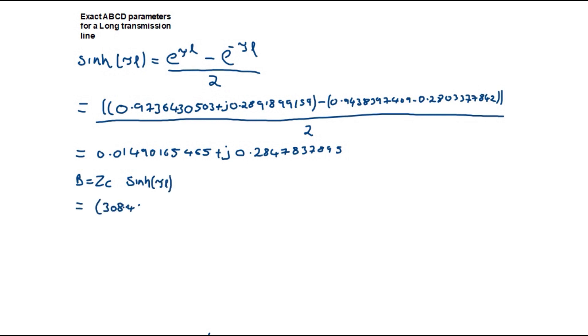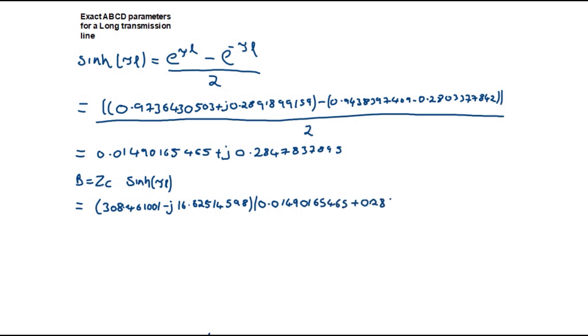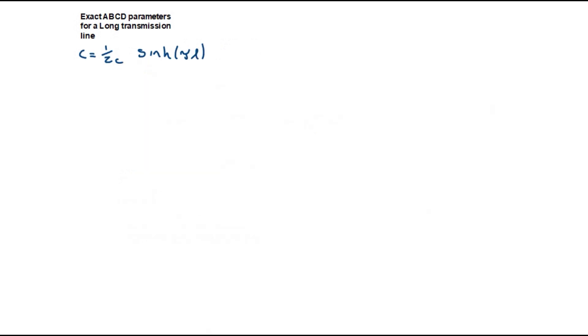This is equal to 9.33151 plus j 87.59695 ohms.